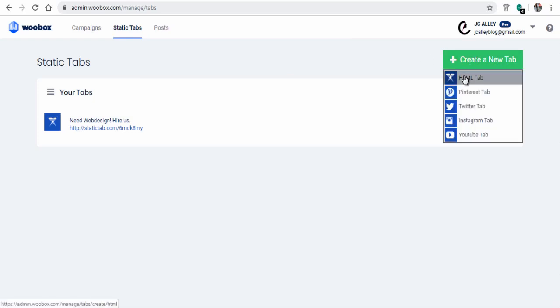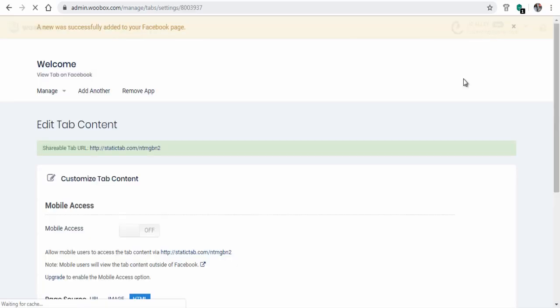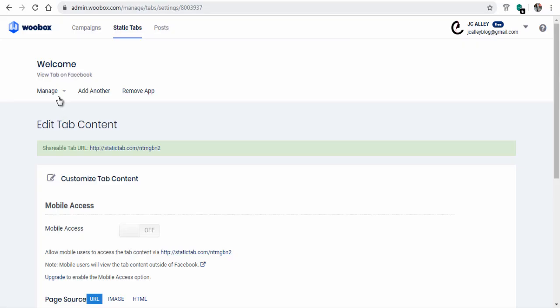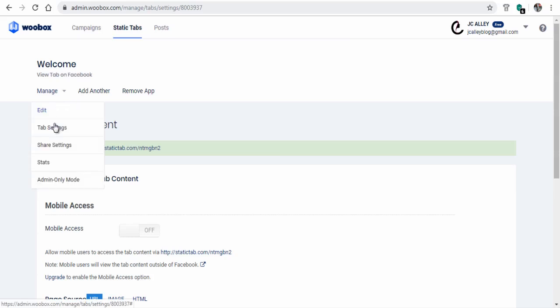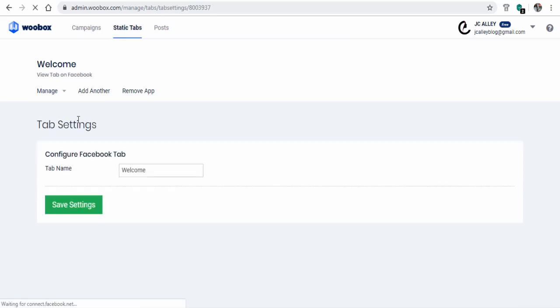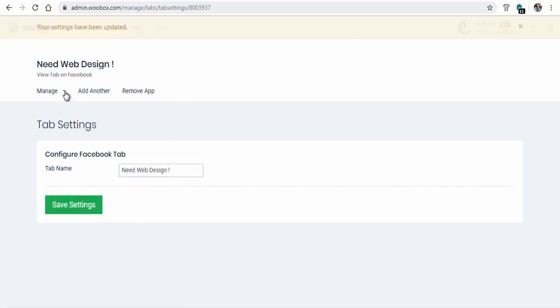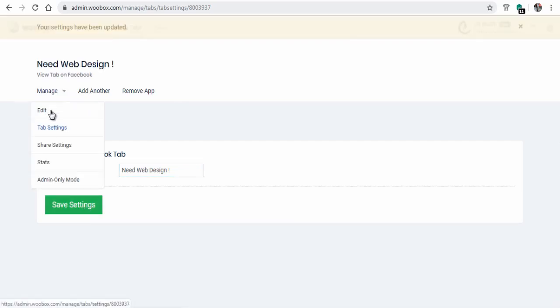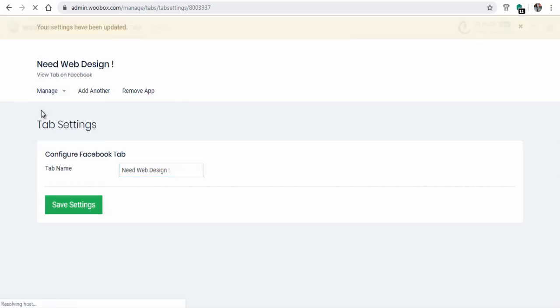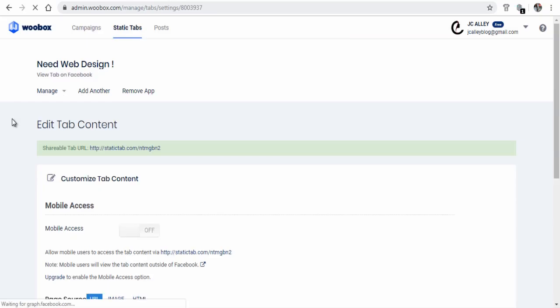You can click manage button and rename the tab to your custom name and save changes. Next, again click edit button to add your own content that will be visible on the Facebook page custom tab.